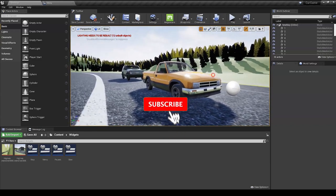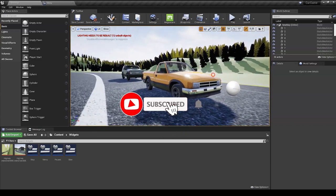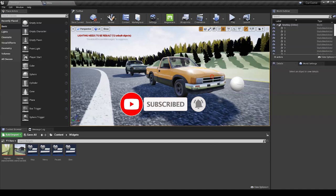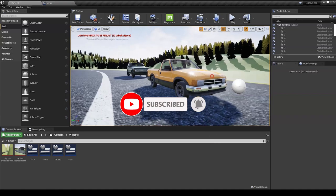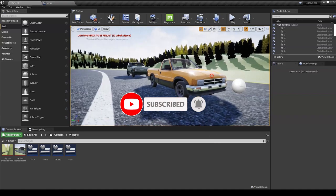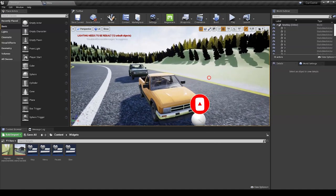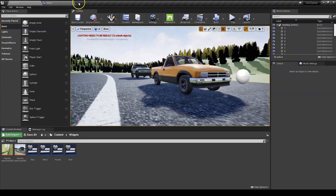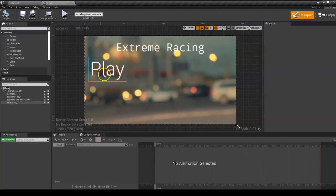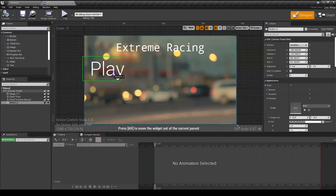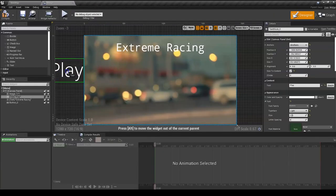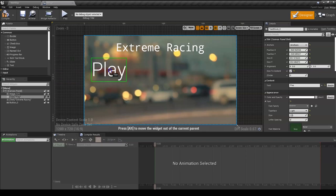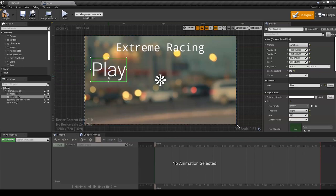So we've already created our pause menu in the last video. If you haven't checked it out yet, go check it out. But in this video, we'll be animating it, making all the widgets come in so it'll look way more professional.